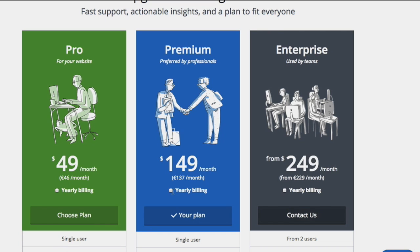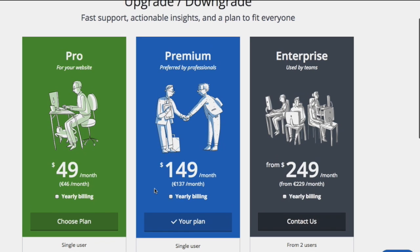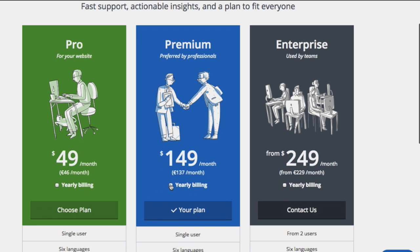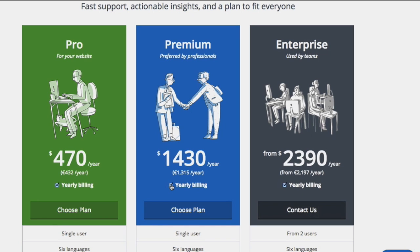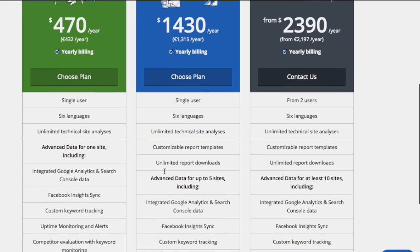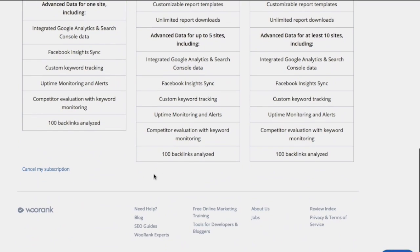There, you can select the plan that best fits your needs, including yearly plans that include a 20% discount. If you need to cancel your subscription, you can do so at the bottom of this page.